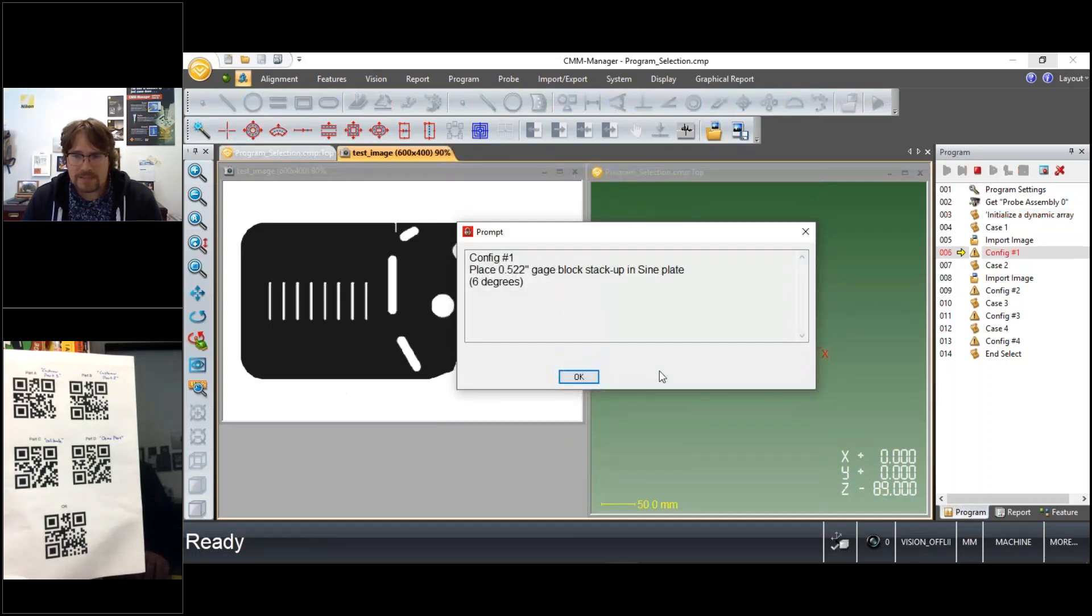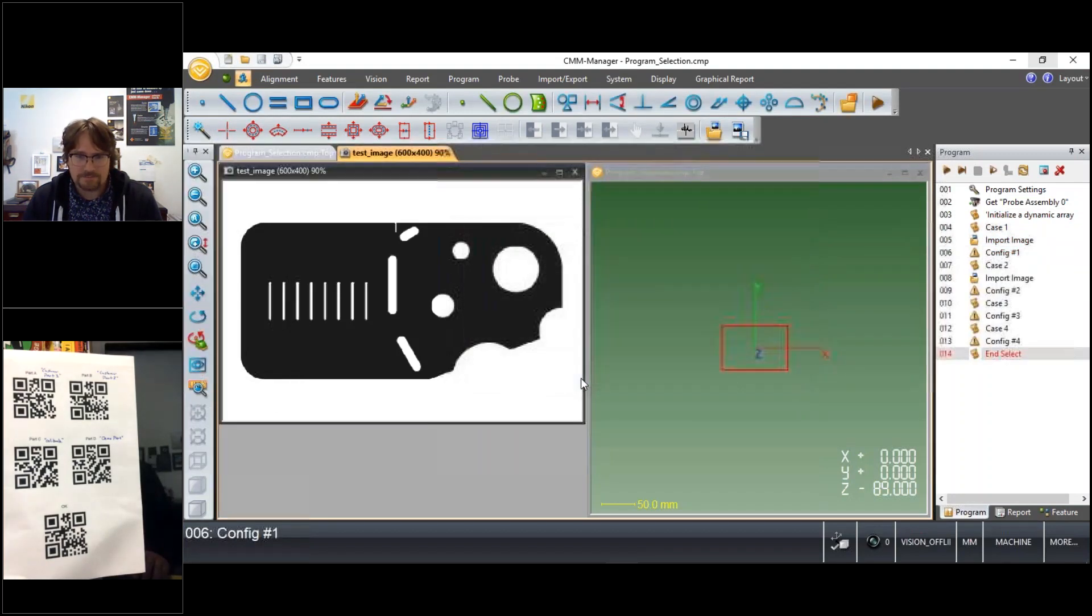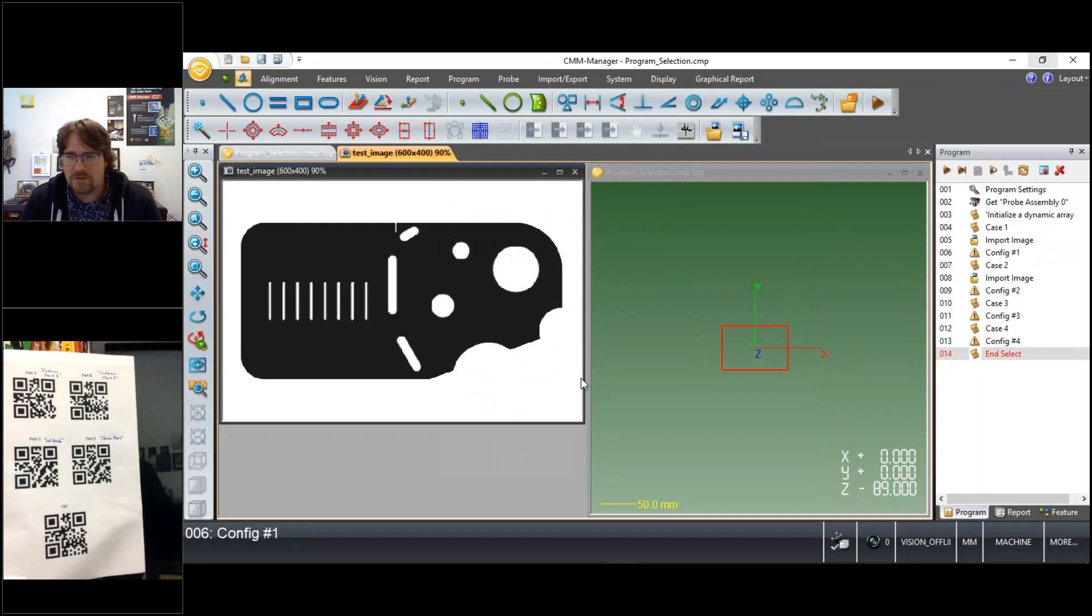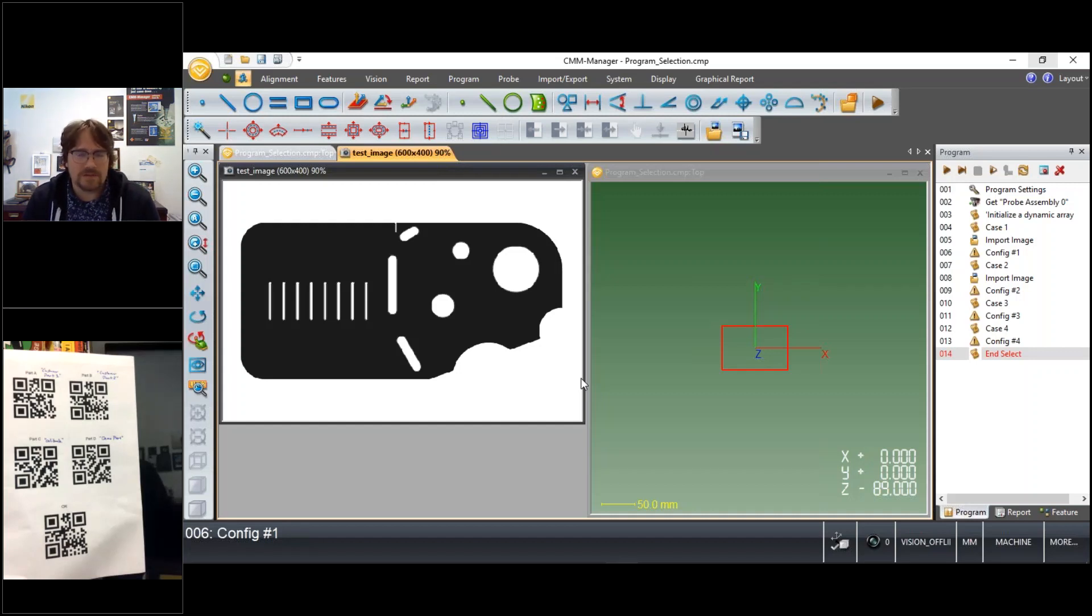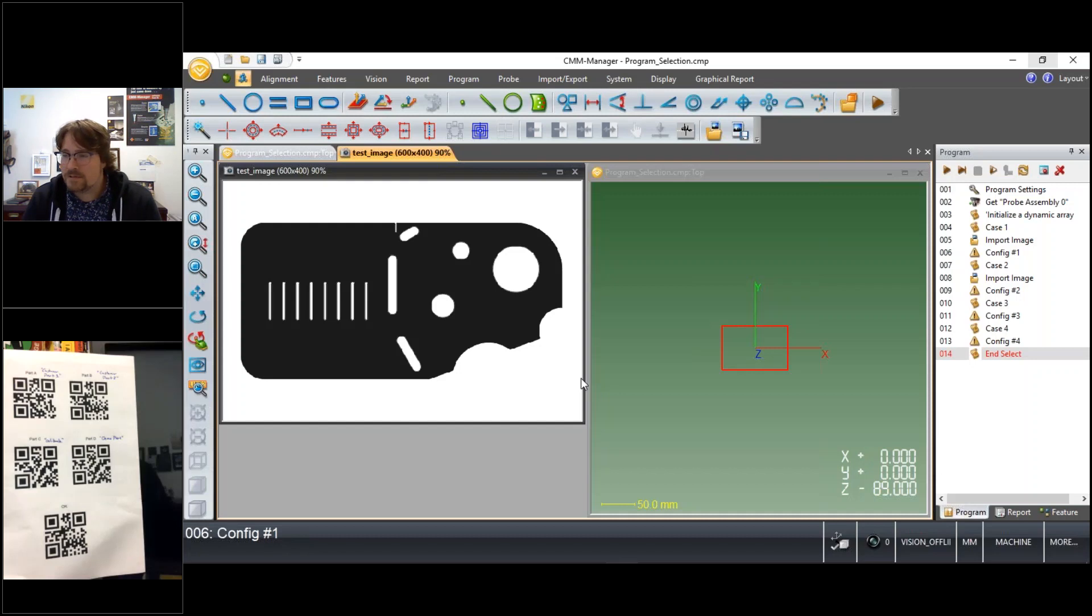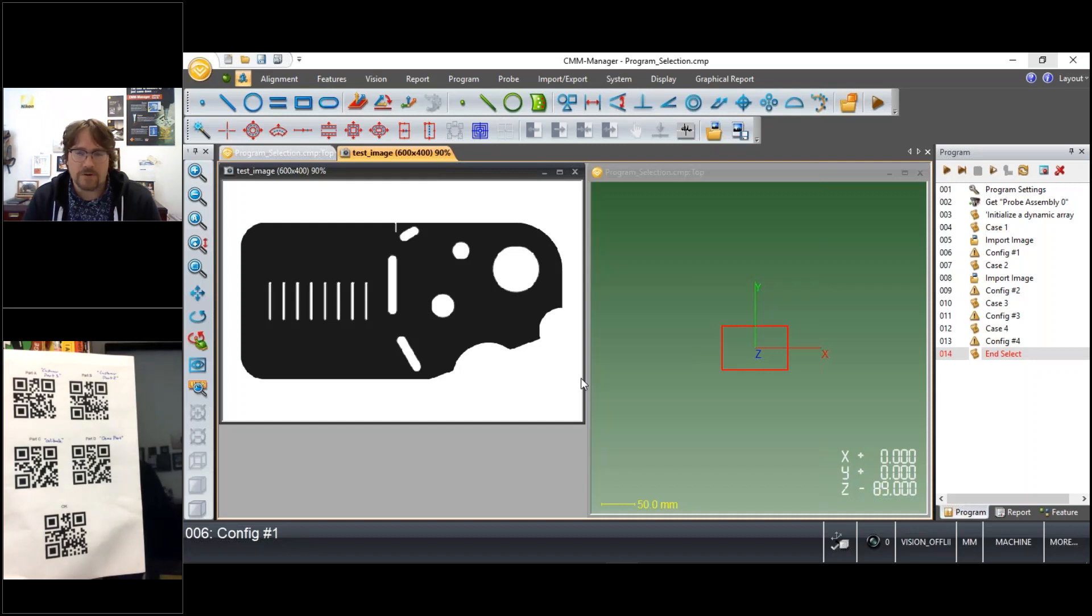And based on the inputs that I've made, the execution of this program could be changed so that either within a single program you're executing different parts of your inspection routine, or within that program you're launching subsequent inspection routines and completely separate CMM Manager programs based on the inputs.